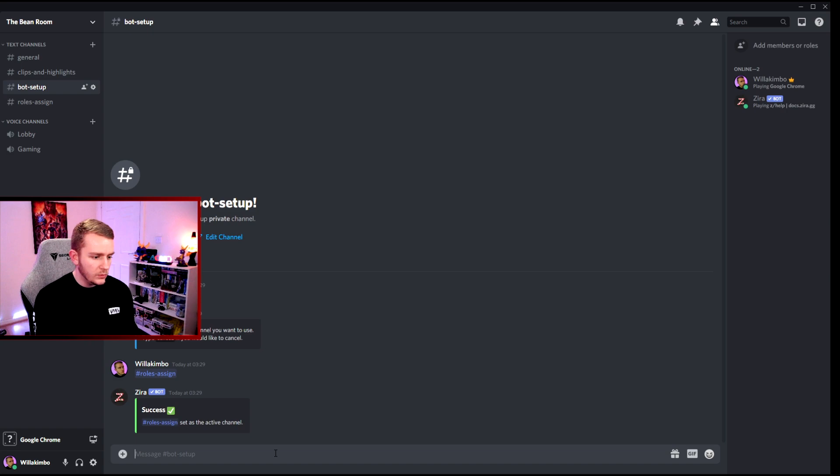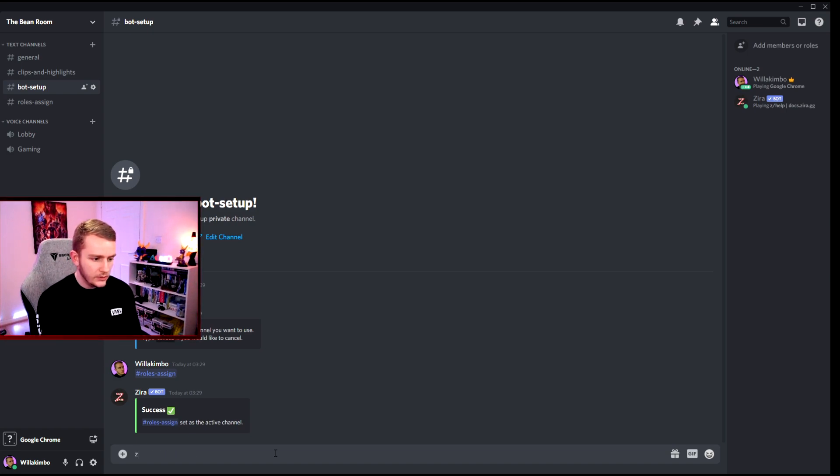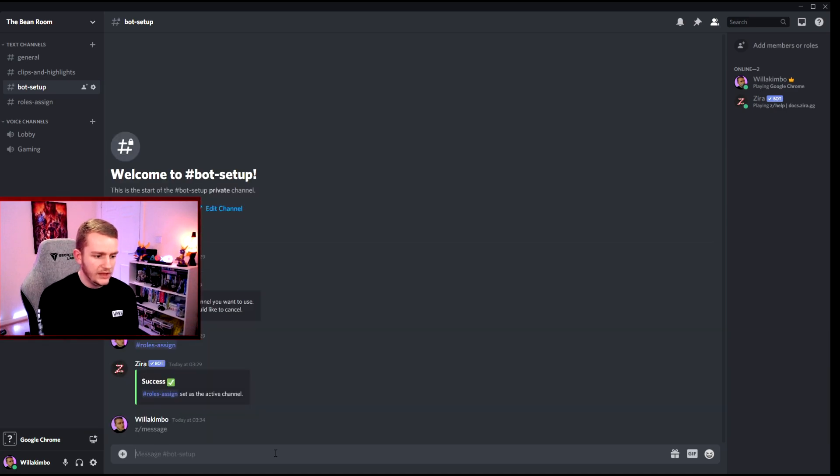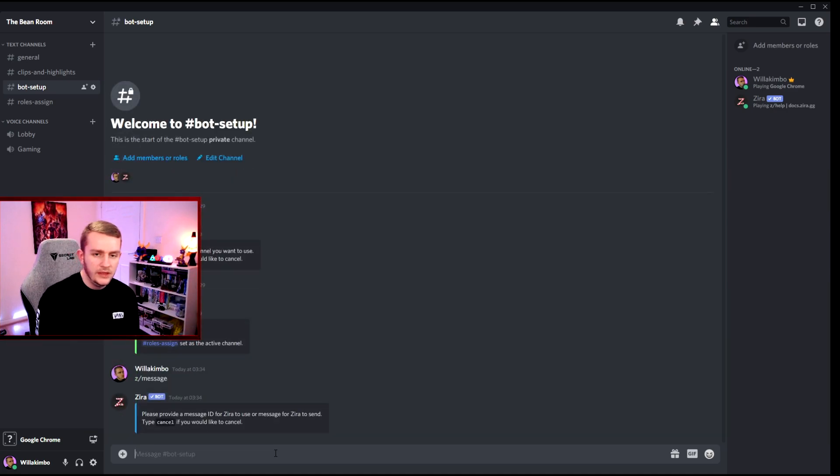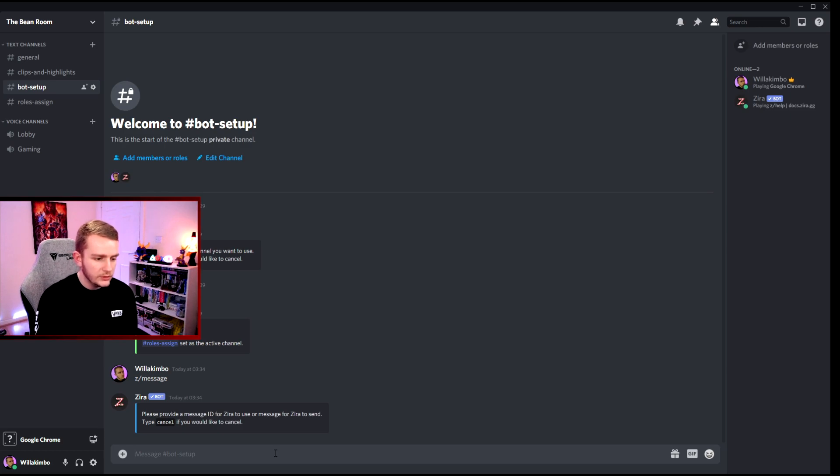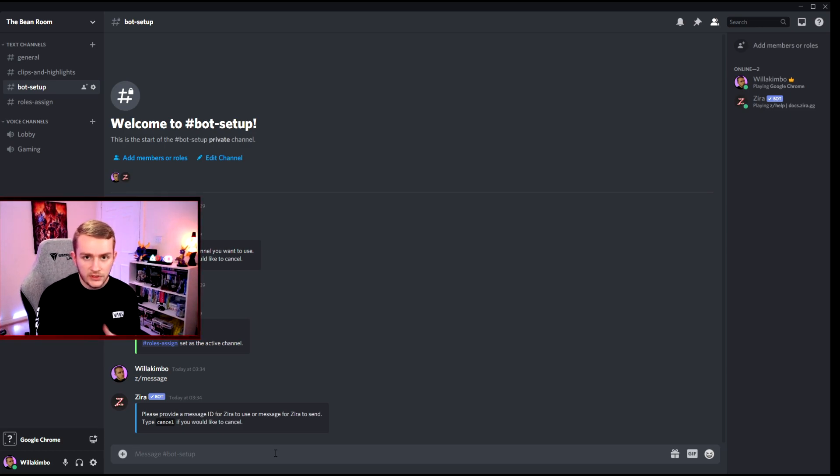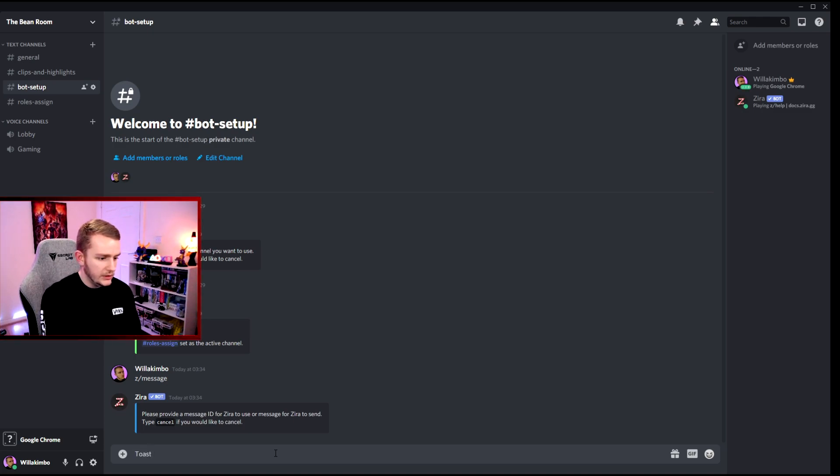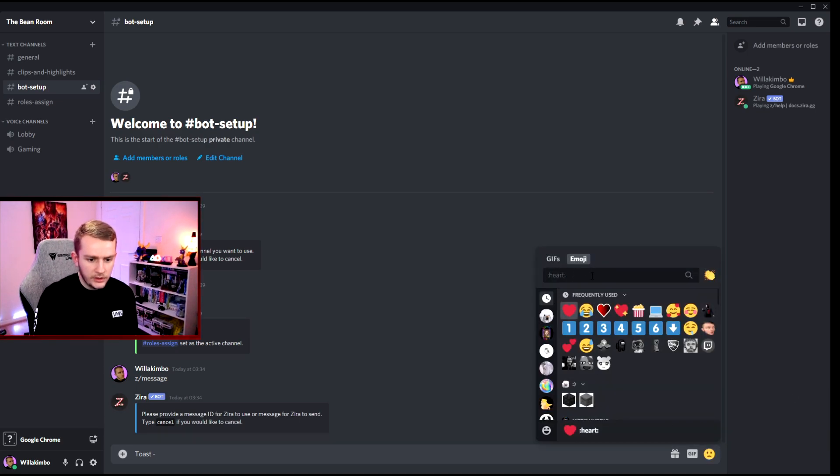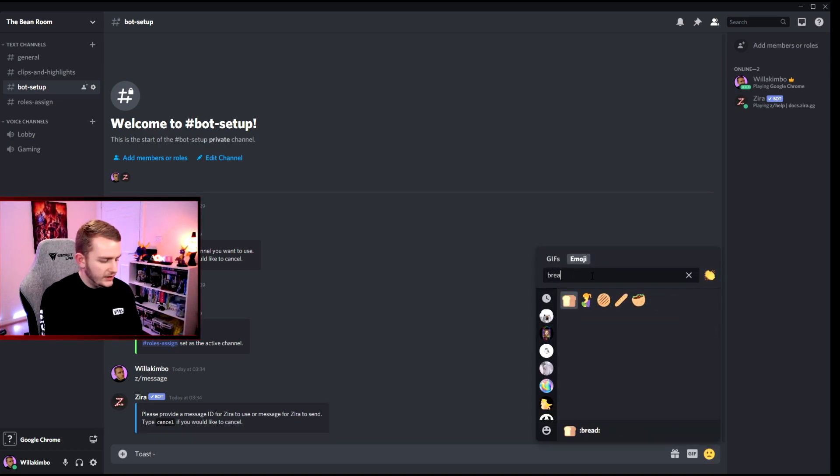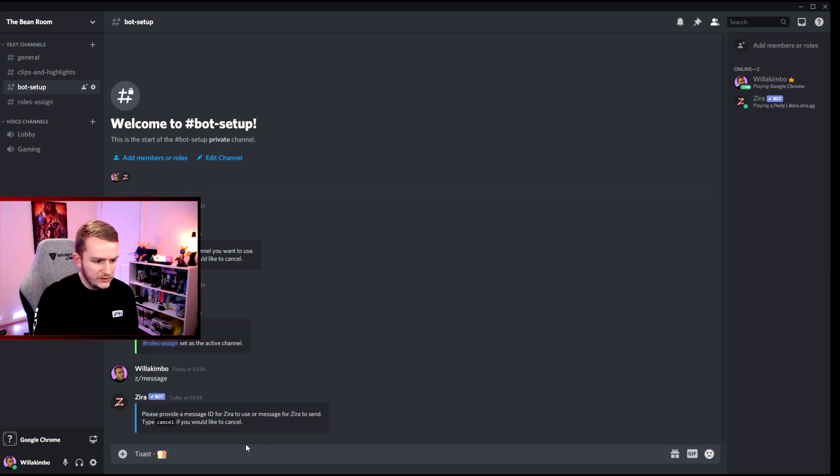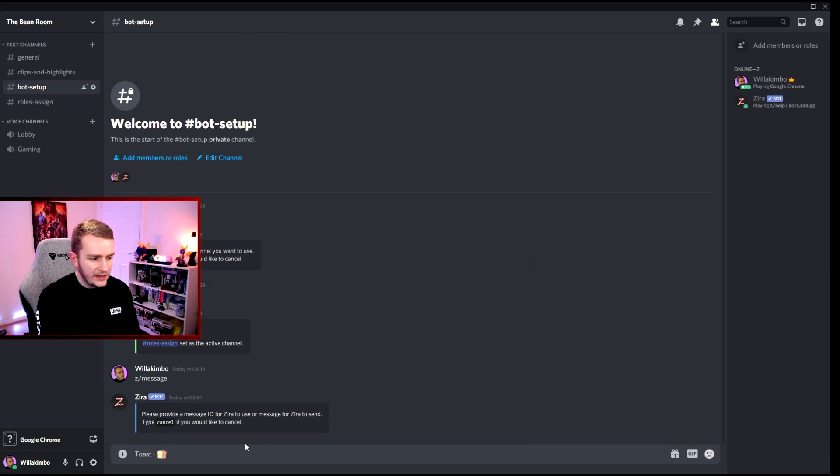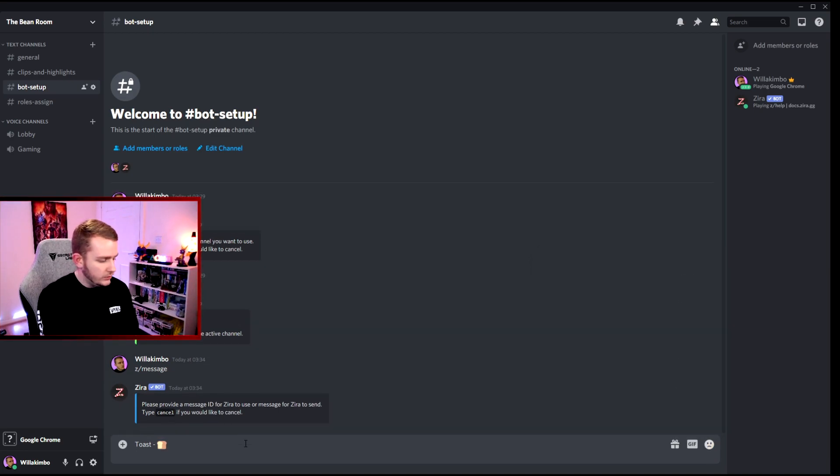We now put in z slash message, enter, and the bot will respond. That's always a good sign. The bot will respond saying what message we need to put in. So we now need to put in our three roles. We have toast, and we'll put in a dash there, and we'll put in red. I do not think there's actually a toast emoji unfortunately. Then shift enter to go down one, and then we'll put apple.